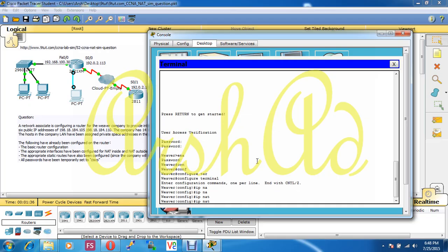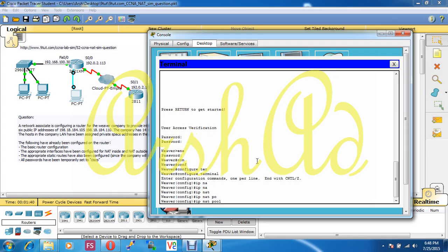The NAT command is: 'ip nat pool' — here we give the pool name, we can give it any name. Here we give it 'my_pool'. Now I have to insert the public IP address: the start IP address is 198.18.184.105 and the end IP address is 198.18.184.110.